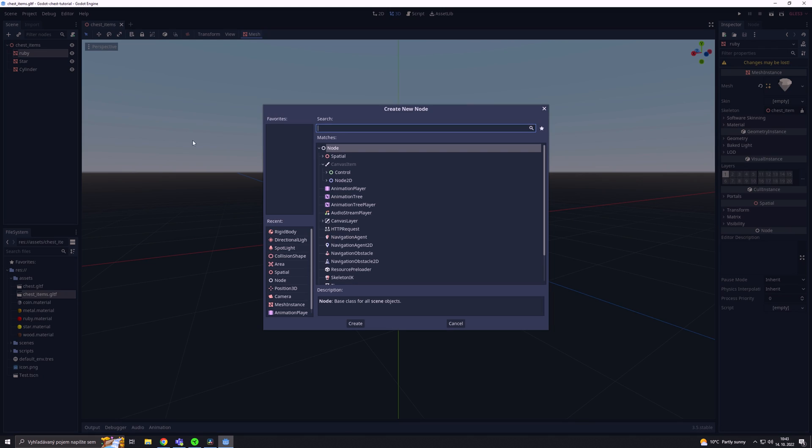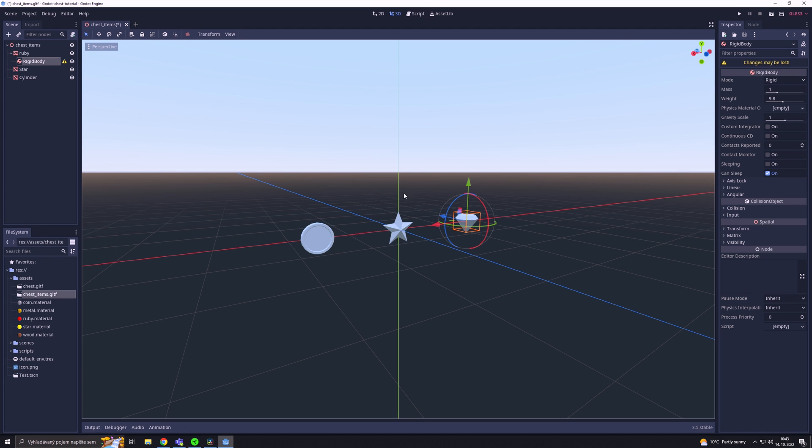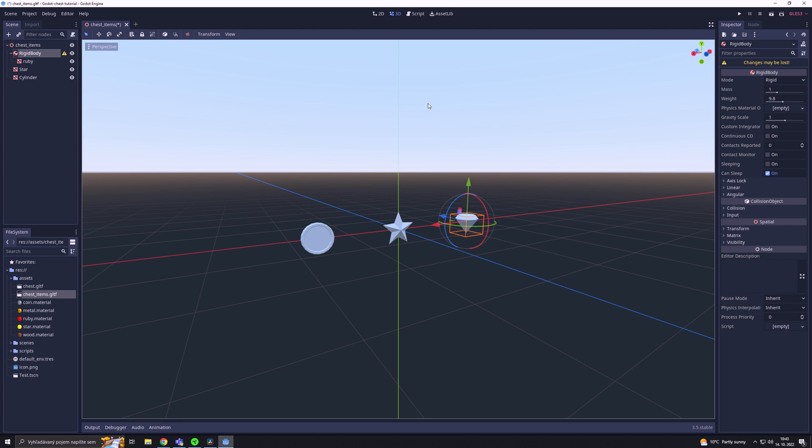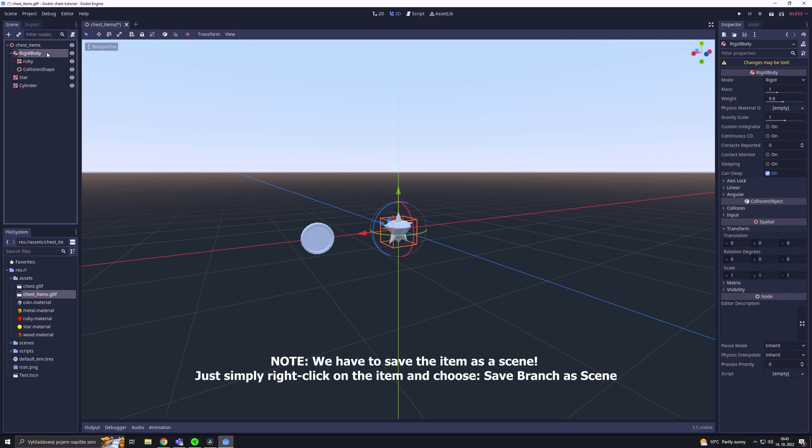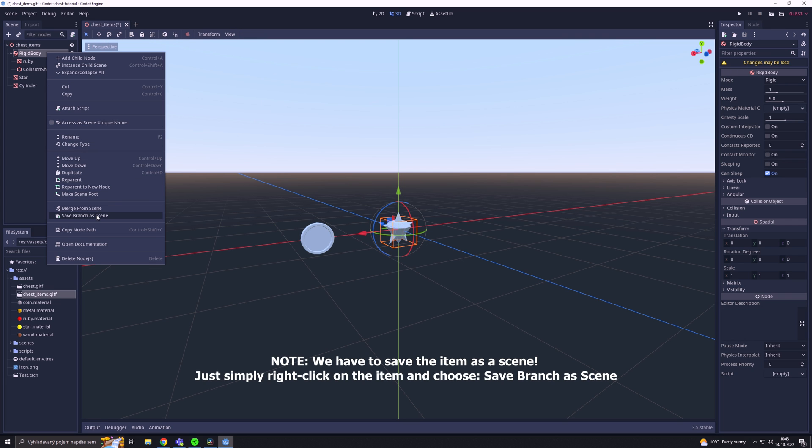Then, we are going to create a rigid body for the first item. Next, we are going to reset the position of the item and add a collision shape to it. We repeat this process for the other items as well.